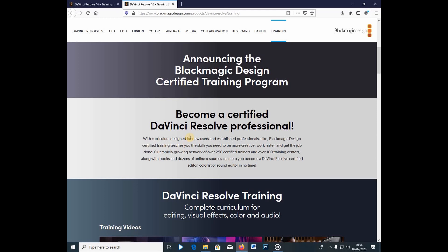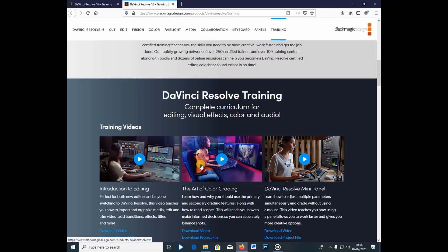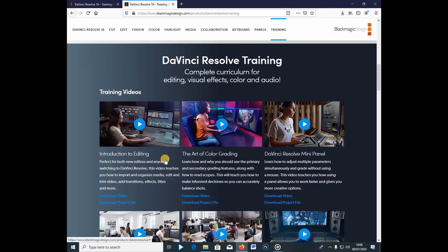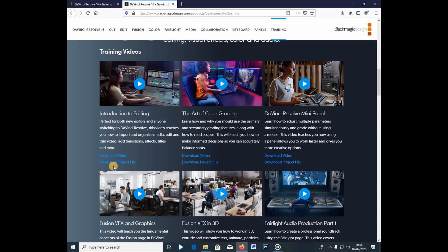with a curriculum designed for new users and established professionals like blackmagicdesign certified training. It teaches you the skills you need to become more creative, work faster, and get your job done. And right away guys, you're going to download these project files.